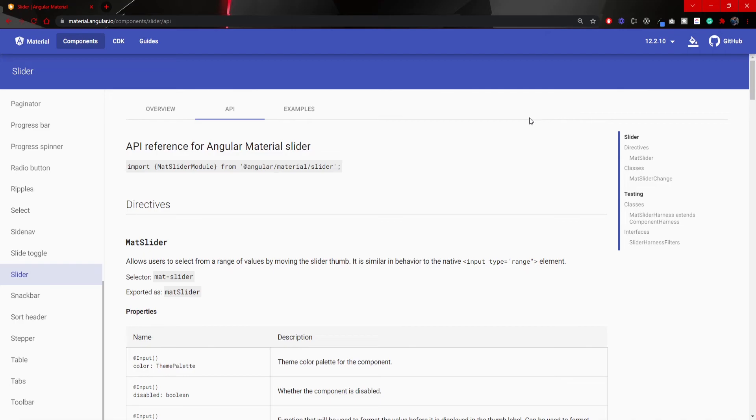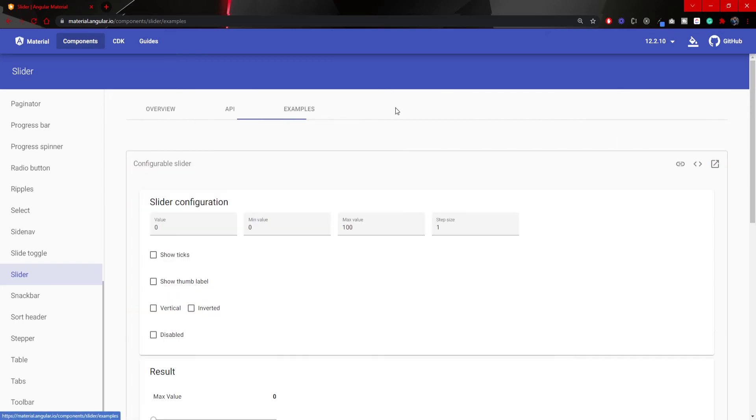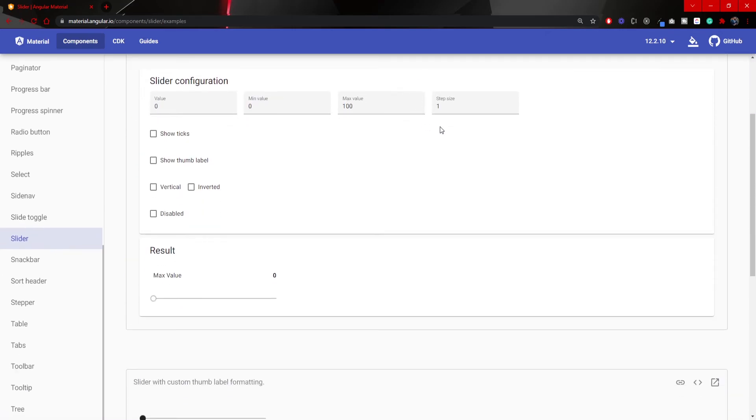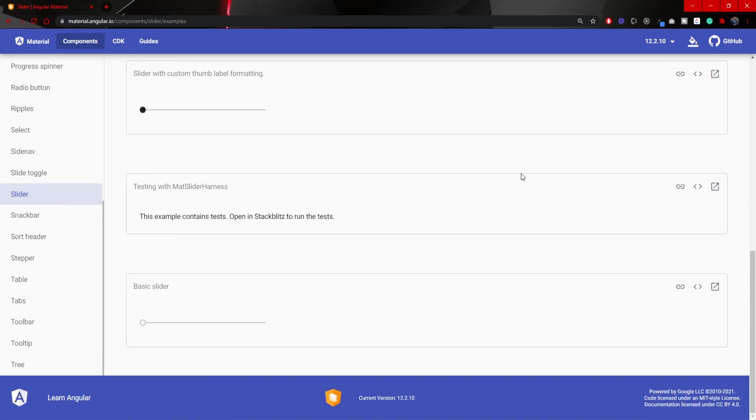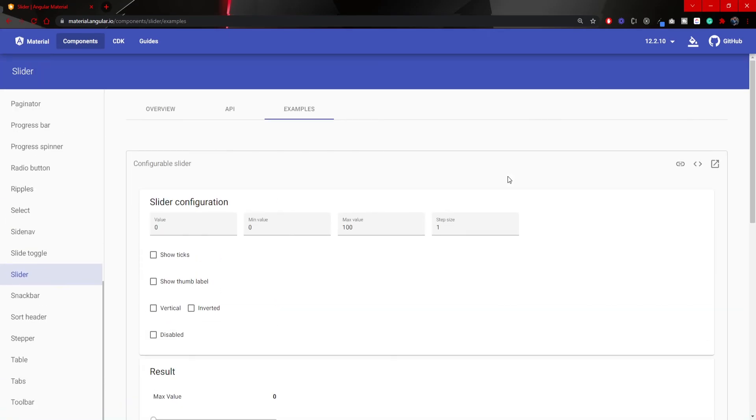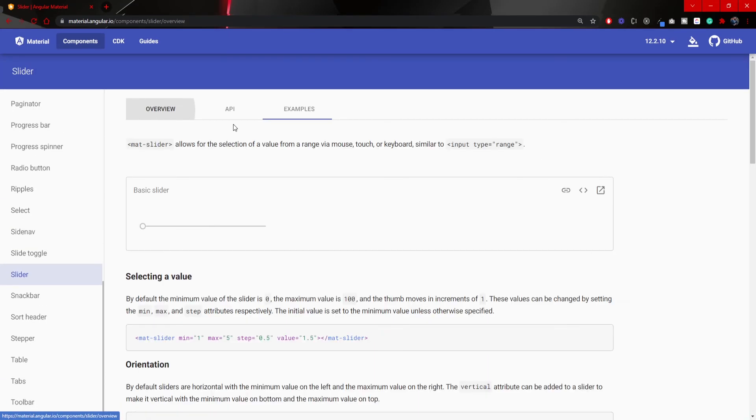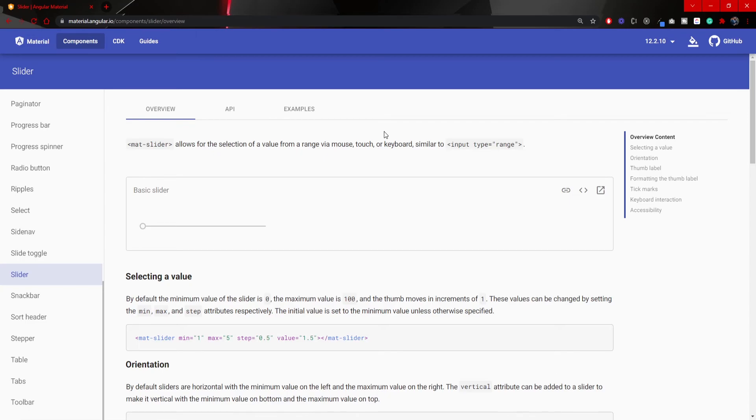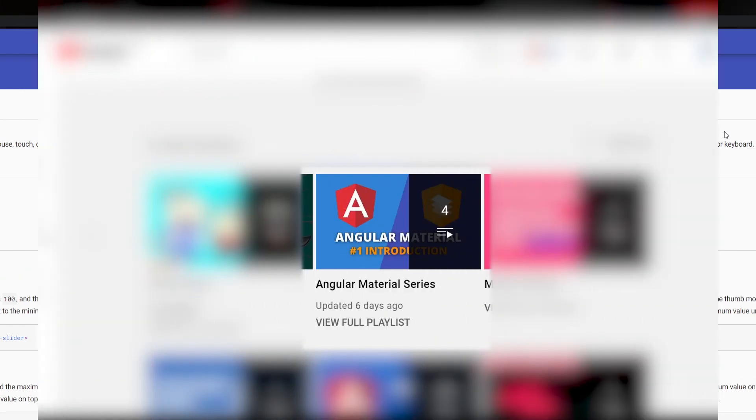And next to this API, as I already mentioned, you will have the entire example for this slider. You can go through this documentation and just check this slider. But later in this series, we will come back to this mat slider component, and we will take a deeper look into it.